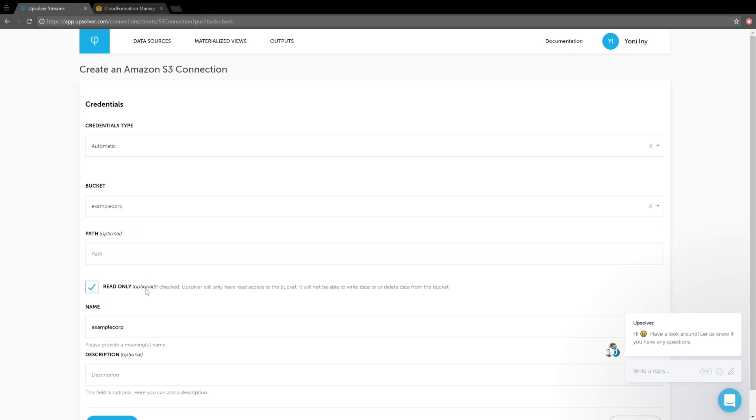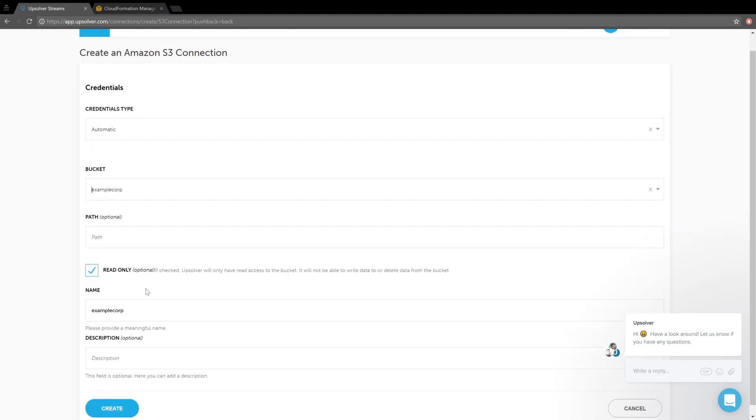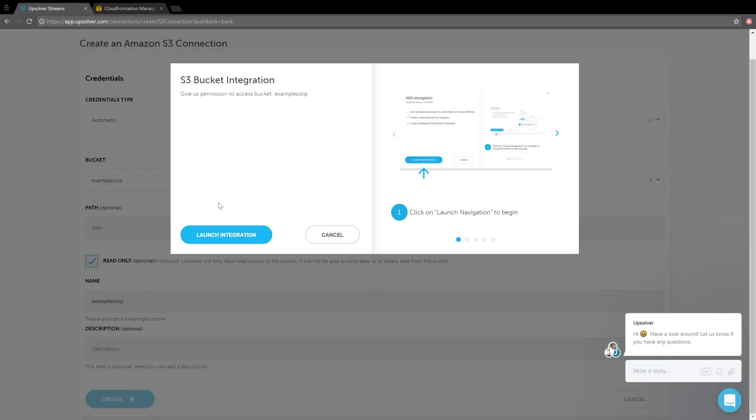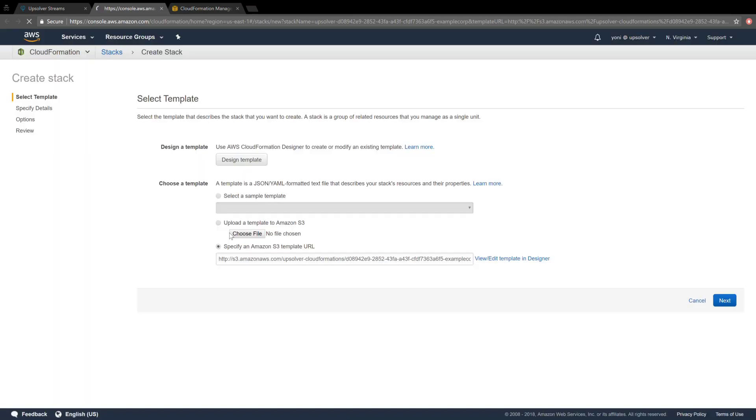None of the other parameters needs to be set. When I click Create, we get to launch another integration, this time to get permissions to the bucket.